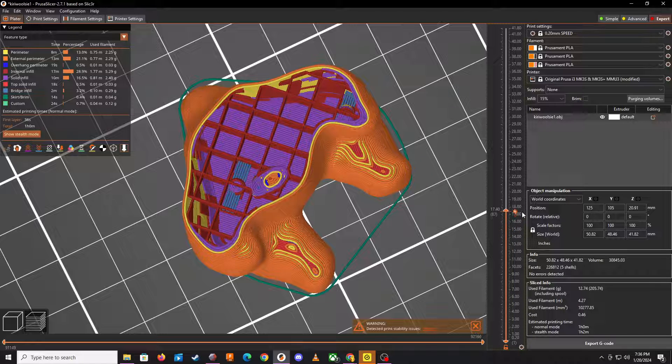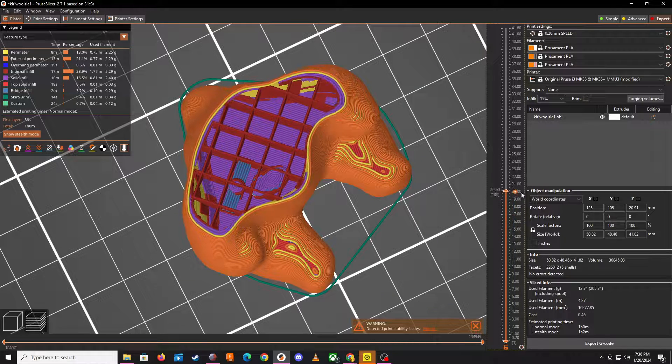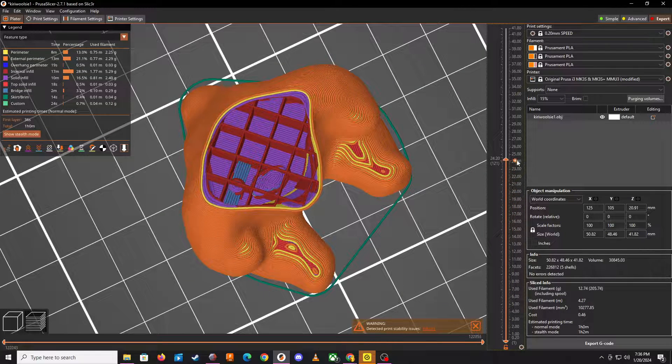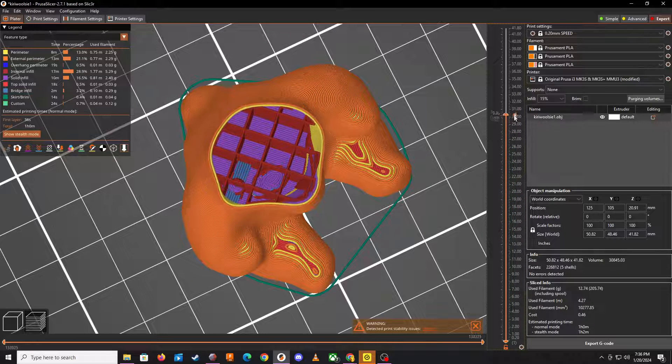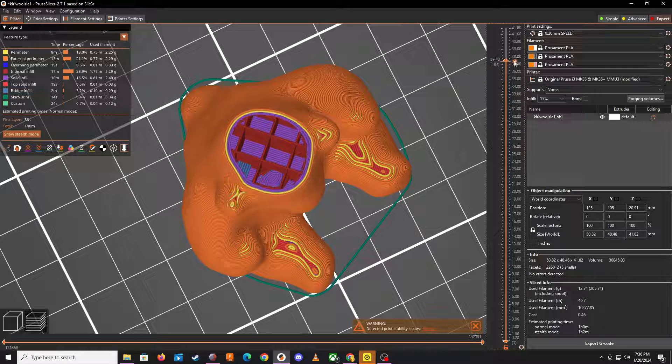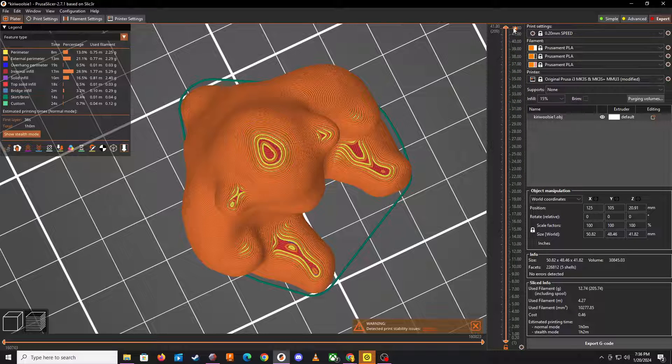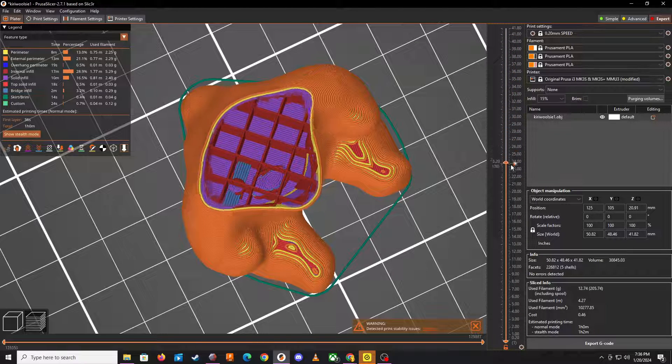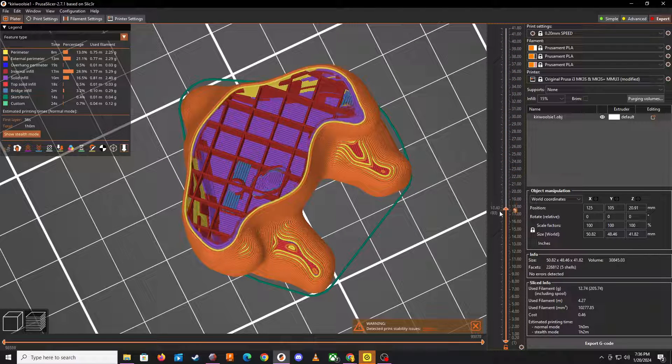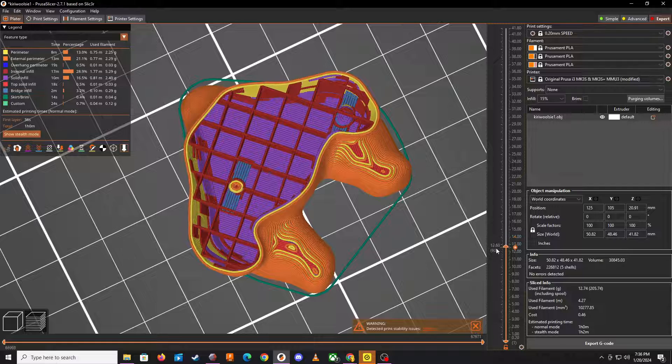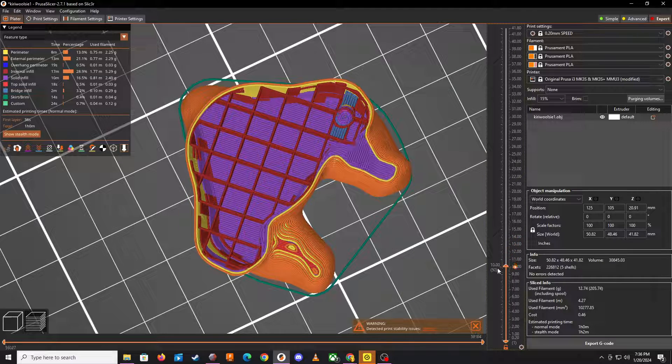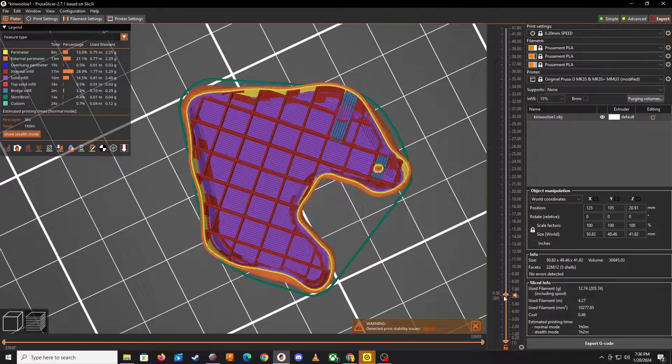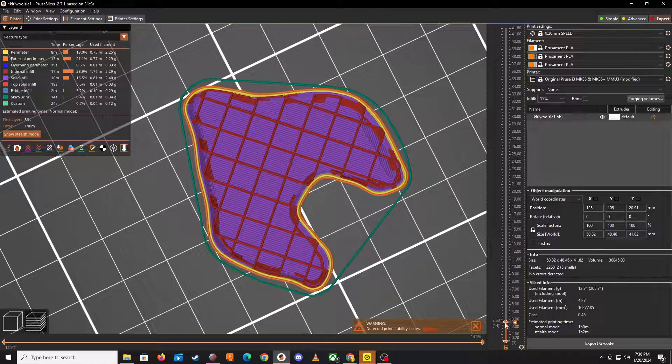You really don't want these because it adds print time and it's really kind of inside the model. No one's going to see it, but it does bother me at least and it probably should bother you too.